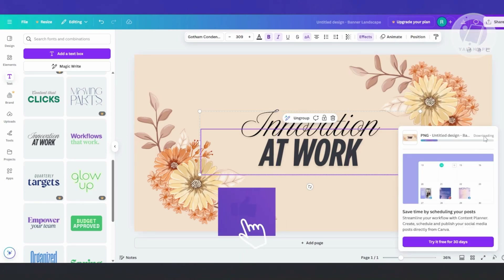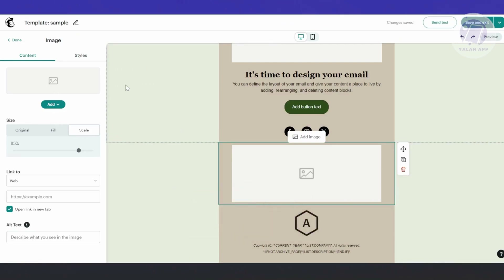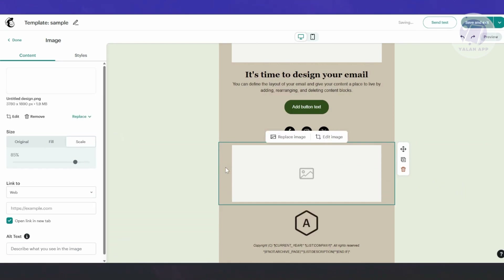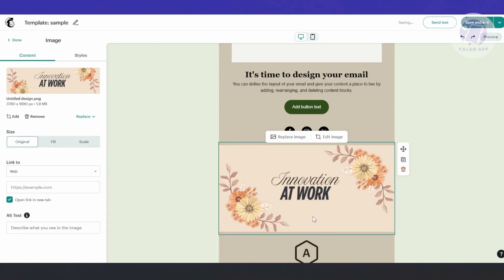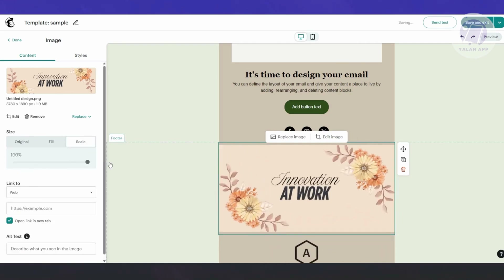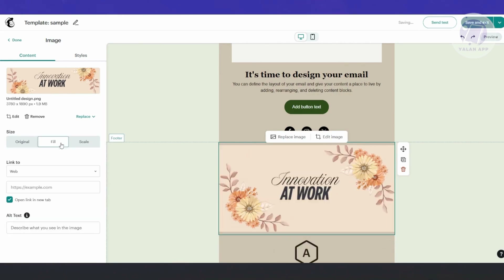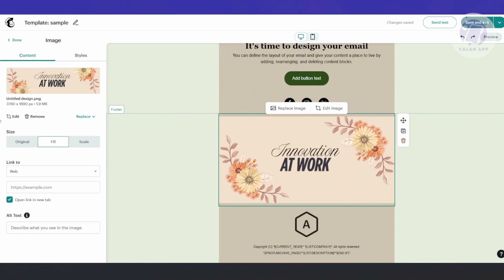Once the file is downloaded — it might take a moment — go back to your MailChimp design. Click Add, then Upload Image, and choose your downloaded design file. Click Open, and it should automatically add the photo you just created in Canva. You can then choose from different sizes: original, fill, or scale. You can change the scale to 100% or whatever you need. This is a helpful way to add a customized Canva design into your MailChimp template.